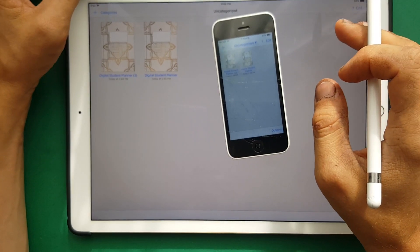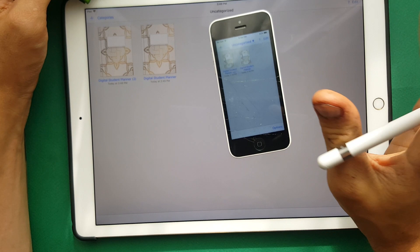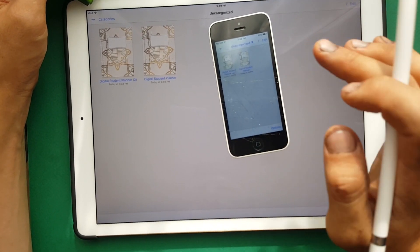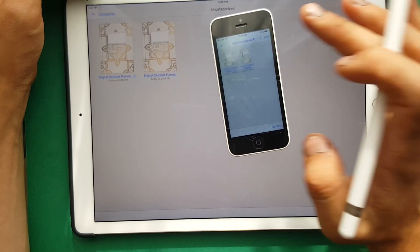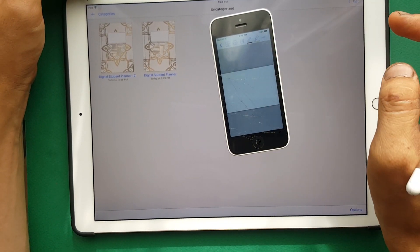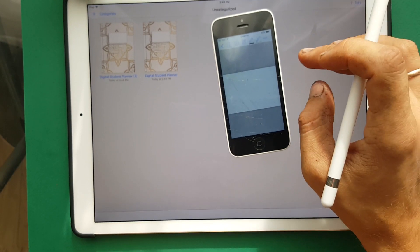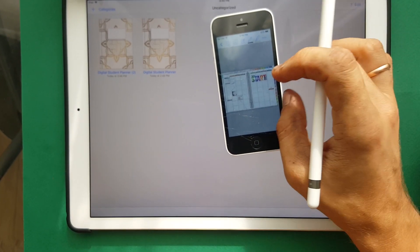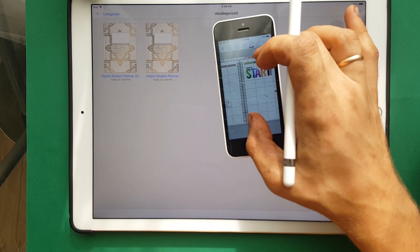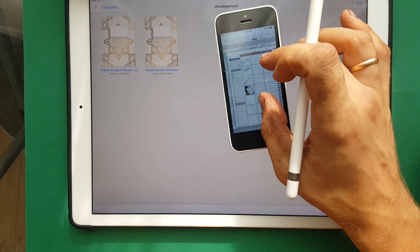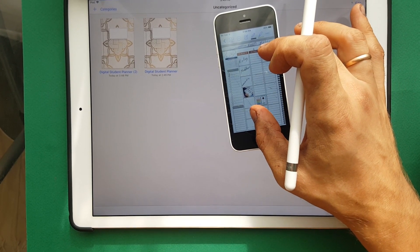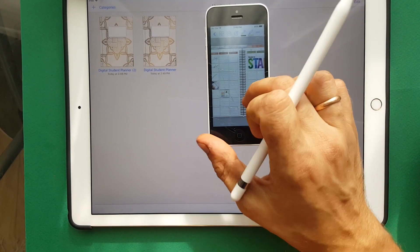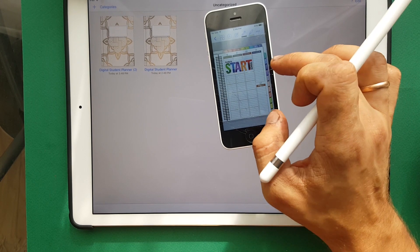For synchronization it needs some time — I think 2 to 5 minutes — before you can see your notes on your iPhone. Open my Planner. Here you can see my Planner from iPad. You can see it on your iPhone.